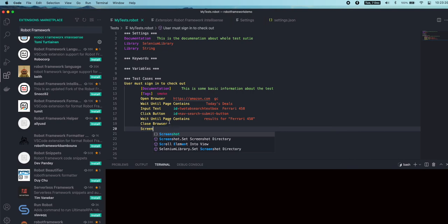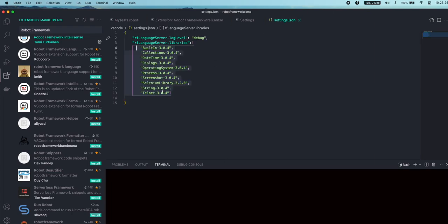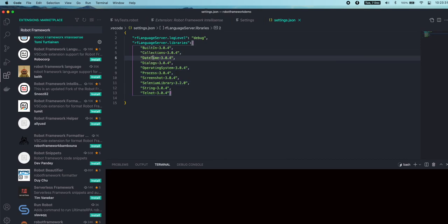Similarly, we have Telnet, we have Collections, we have Dialogs, DateTime. Using these libraries, you can speed up your code instead of writing your own keywords.